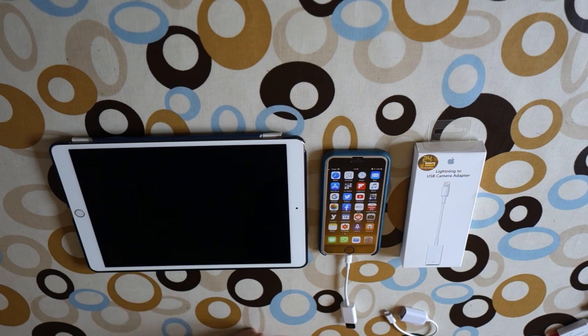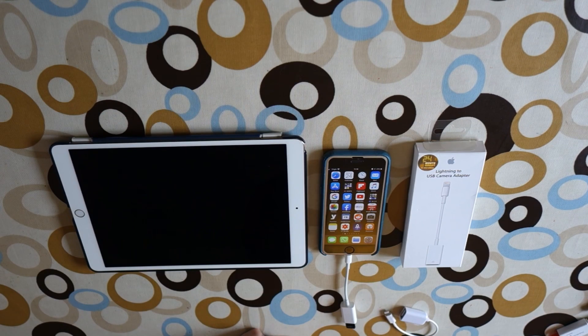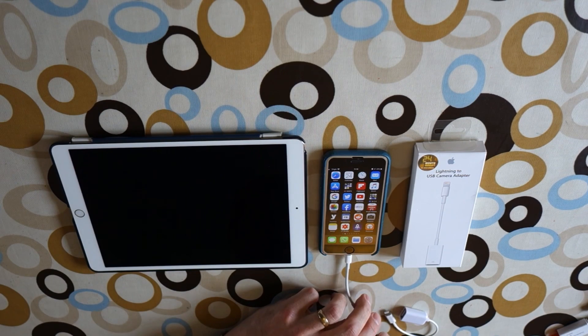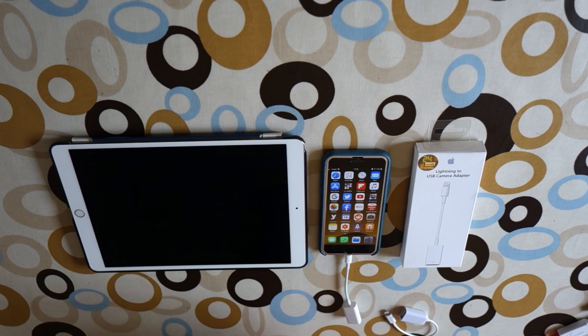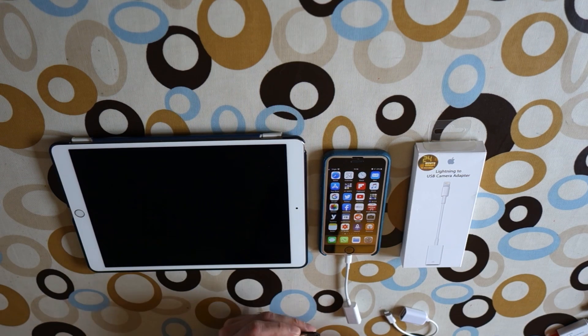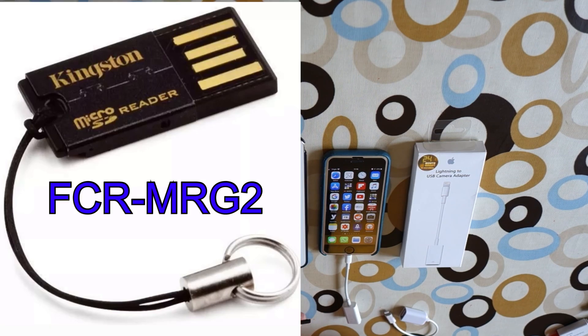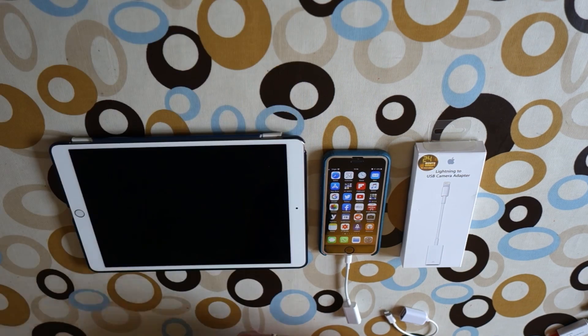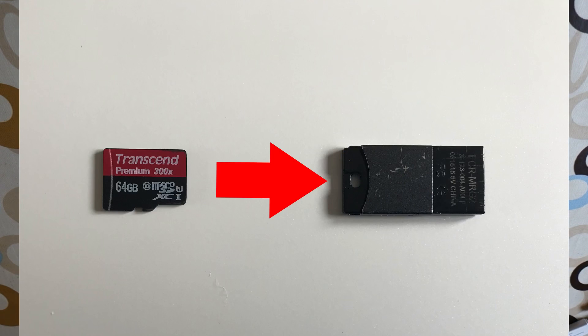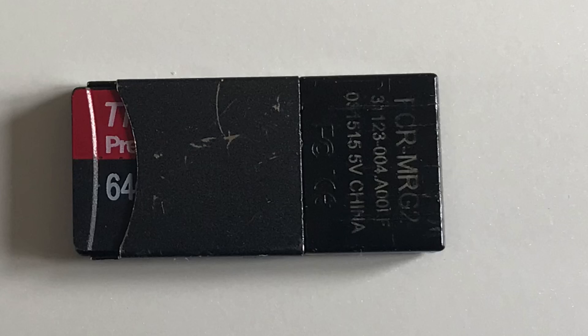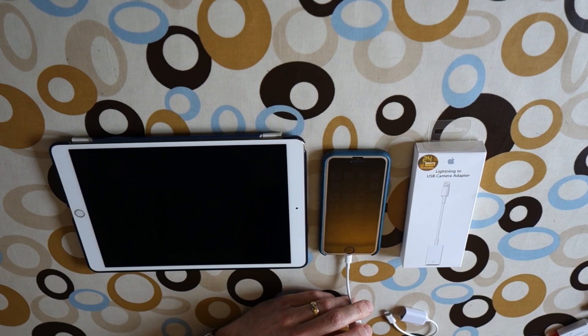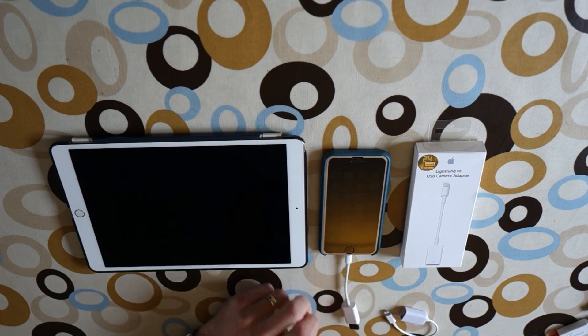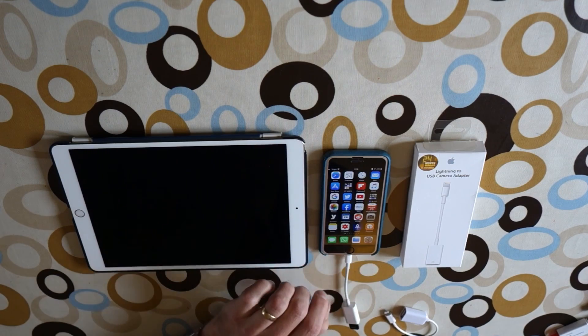The one thing I did find that works is this little Kingston micro SD card adapter. Basically, you pop a micro SD card in it and then it becomes like a USB stick, but a very small one. If I pop that in here and then go to...